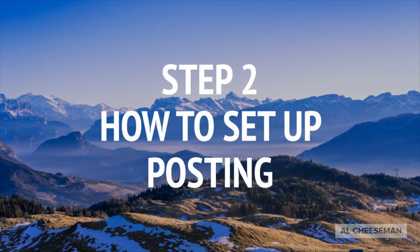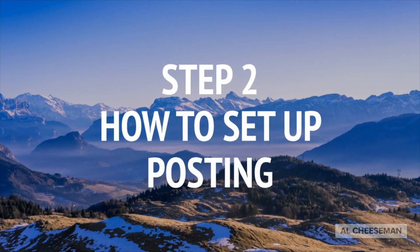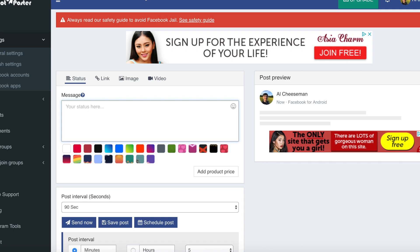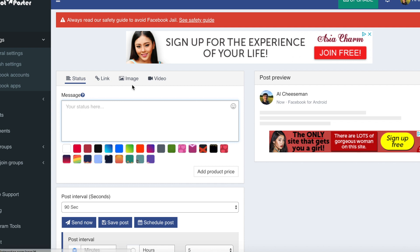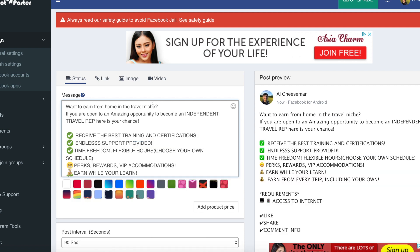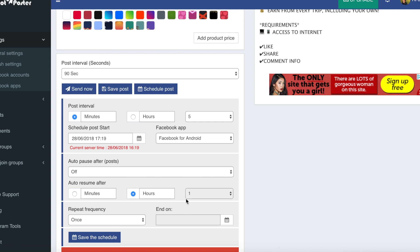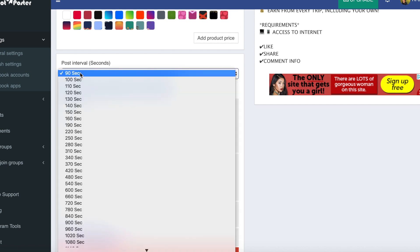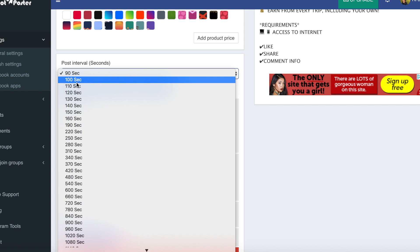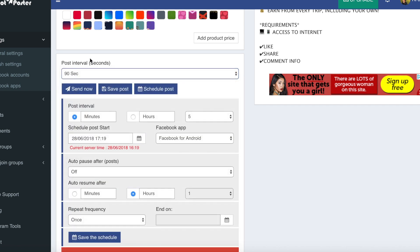Step two: how to set up posting. So once you've connected up your Facebook account, you can come back to the home page and here you'll be able to type in your message, so whether it's a link, image, video, whatever it is. For this example I'm just going to be using text. So put your message in here and then you can choose your settings. So choose the post interval. Keep this the longest time you can or are happy to, to avoid getting in Facebook jail.